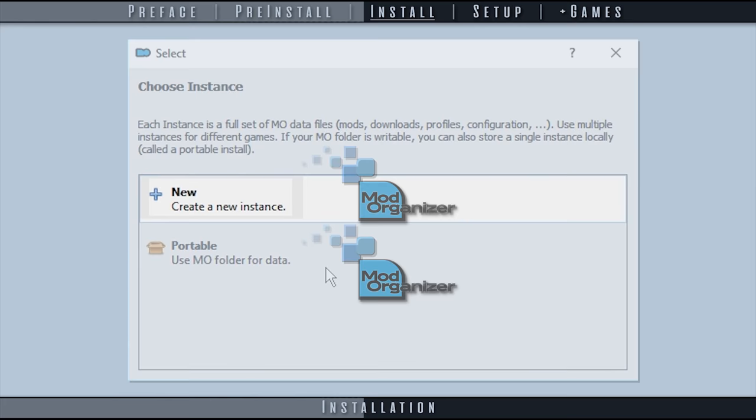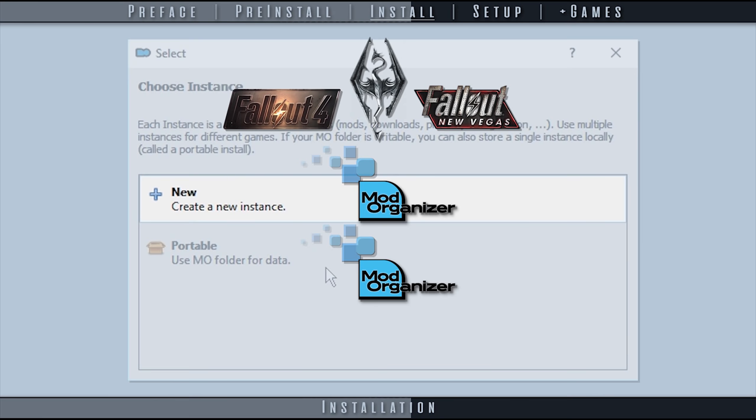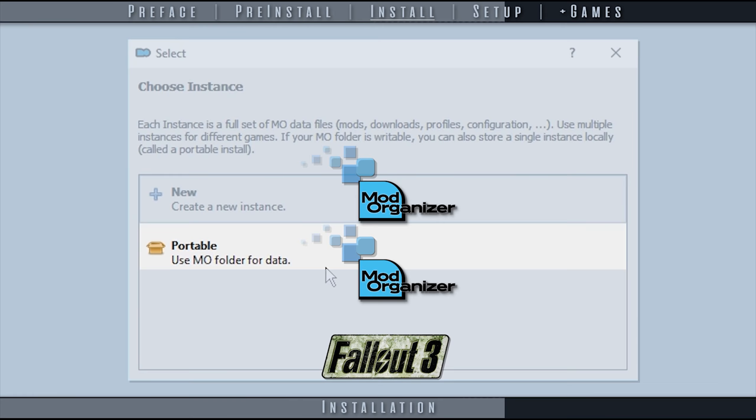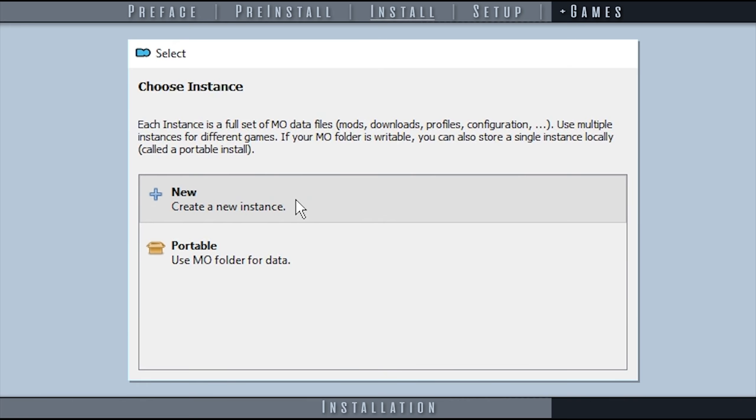Or to create a portable instance, which requires a new installation of MO2 per game like MO1 does. For this guide, we use one installation to manage all of our games. A playlist for MO1 is provided for reference.